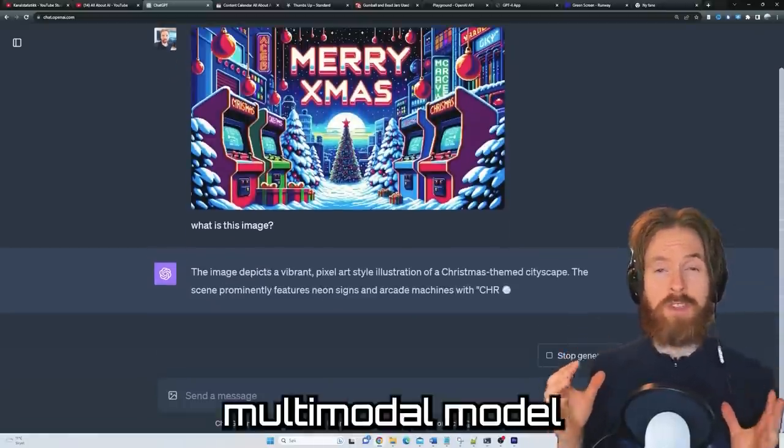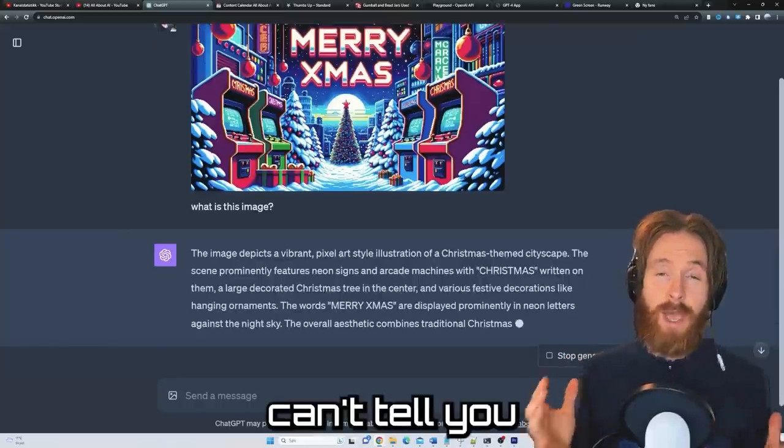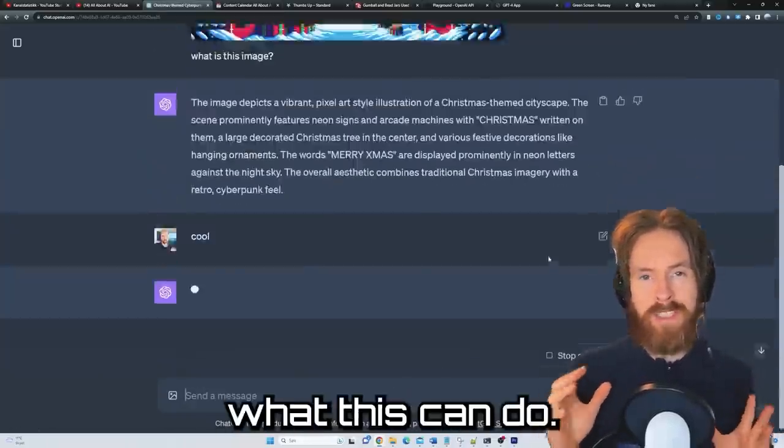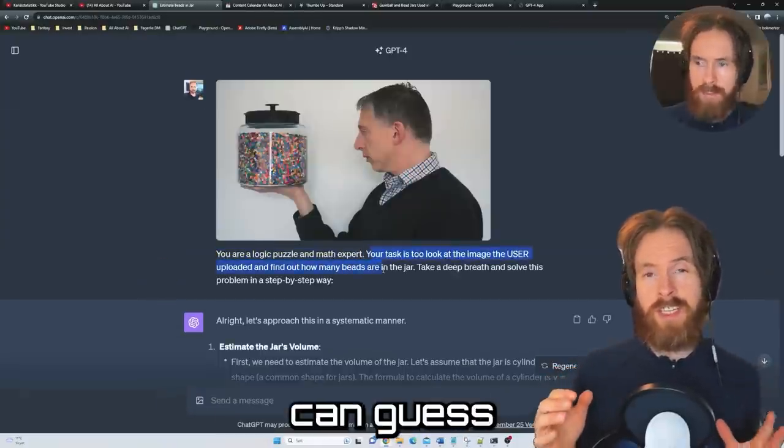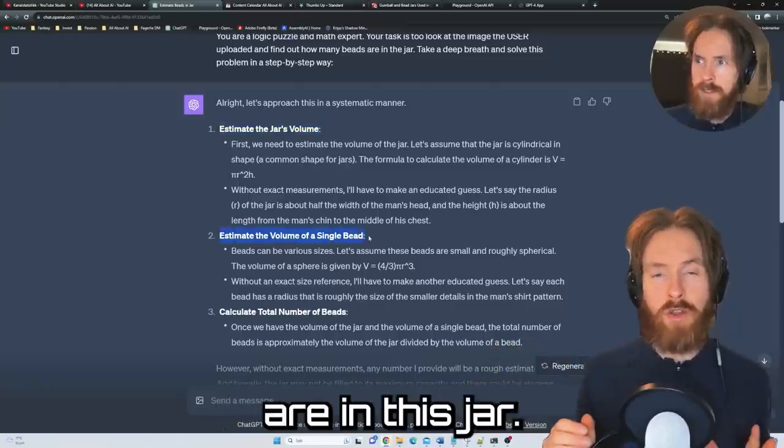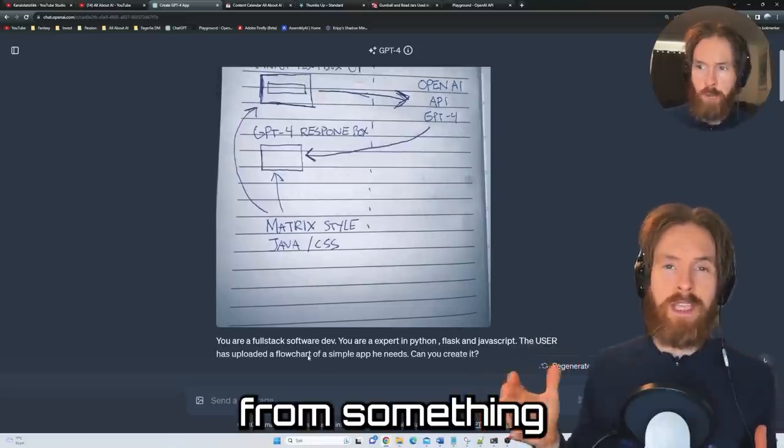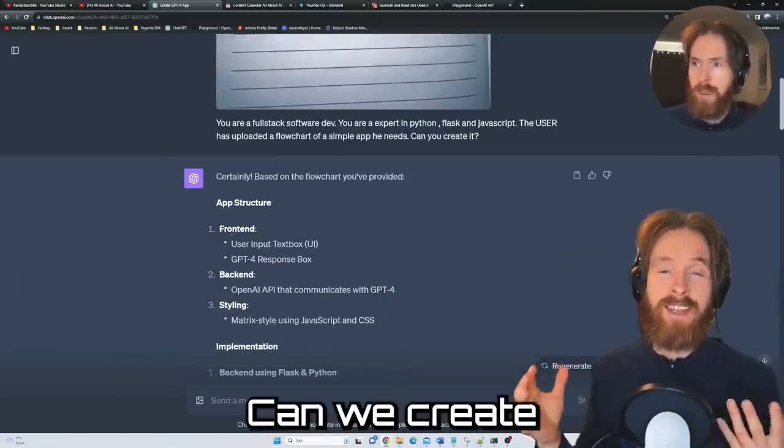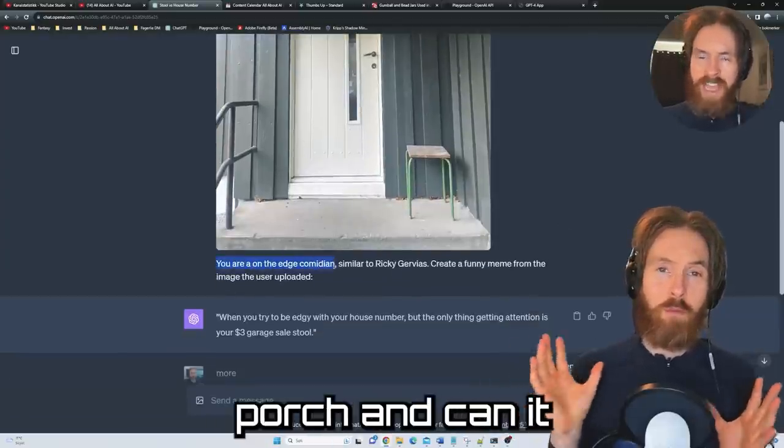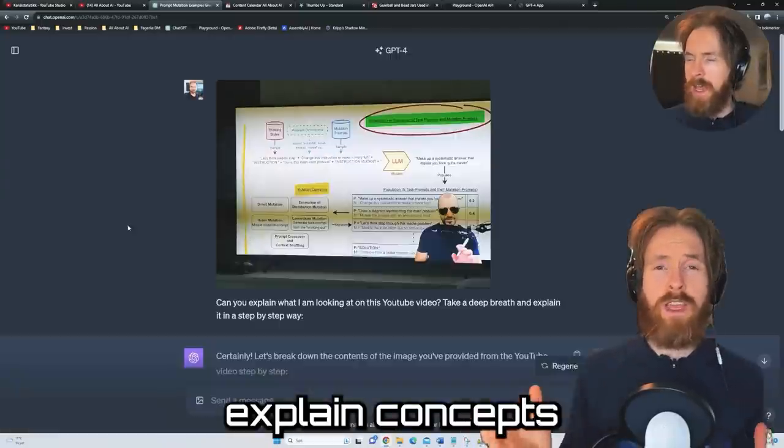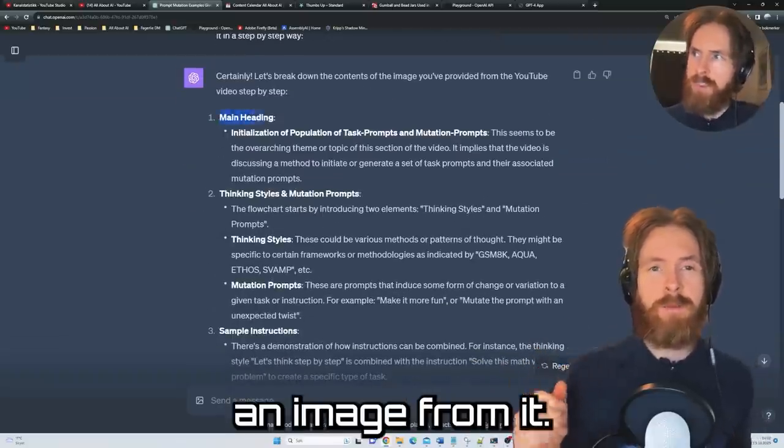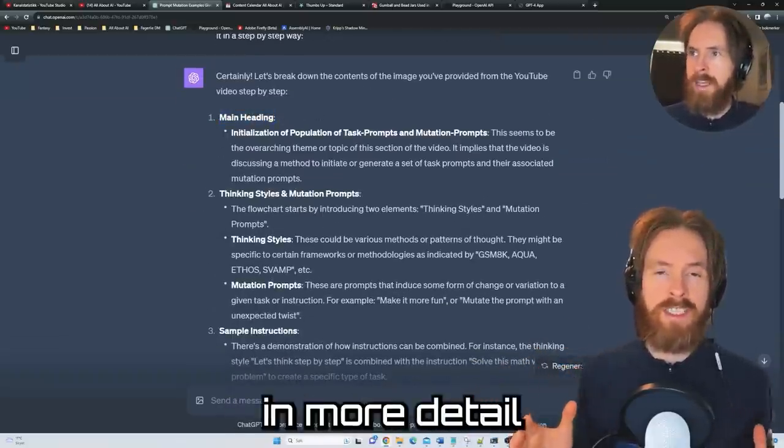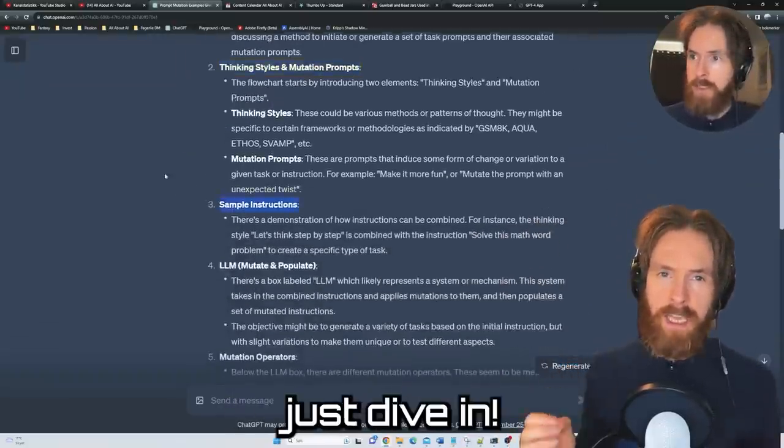Today we are finally at the multimodal model with GPT-4 Vision and I can't tell you how excited I am to show you what this can do. We are going to take a look at if GPT-4 Vision can guess how many beads are in this jar, can it create an app from something I just drew in my notebook, can it create a meme from my front door porch, and can it explain concepts from a YouTube video I'm watching. So let's just dive in.